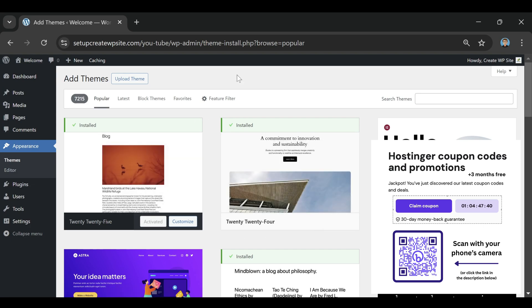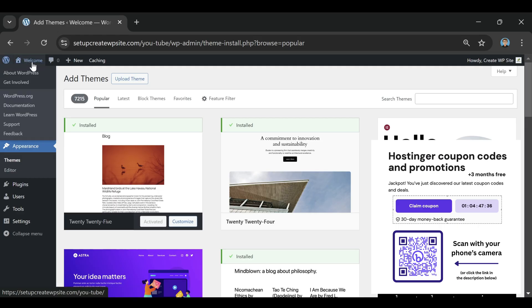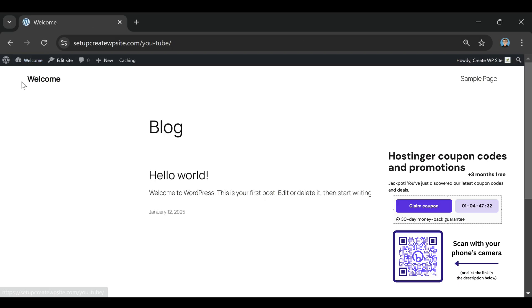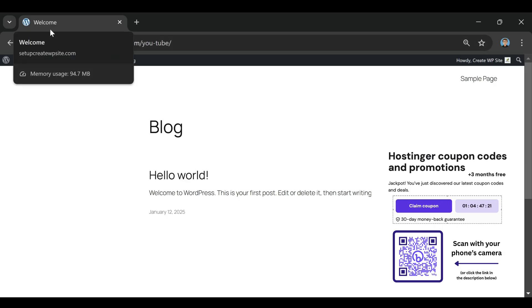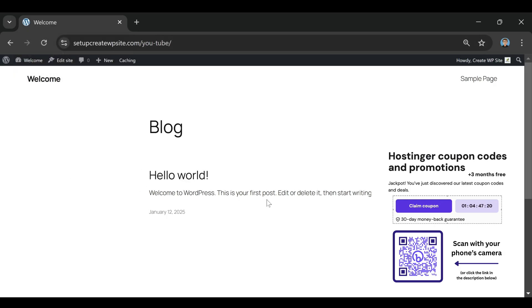But here's the part that surprised me. After testing over 10 different so-called promo codes in 2025, I realized something most people don't know. The only Hostinger coupon that actually works isn't really a coupon at all. It's a special partner link that automatically applies the discount for you. You don't even have to type anything in. The price just drops the moment you click through. That was my first micro win.